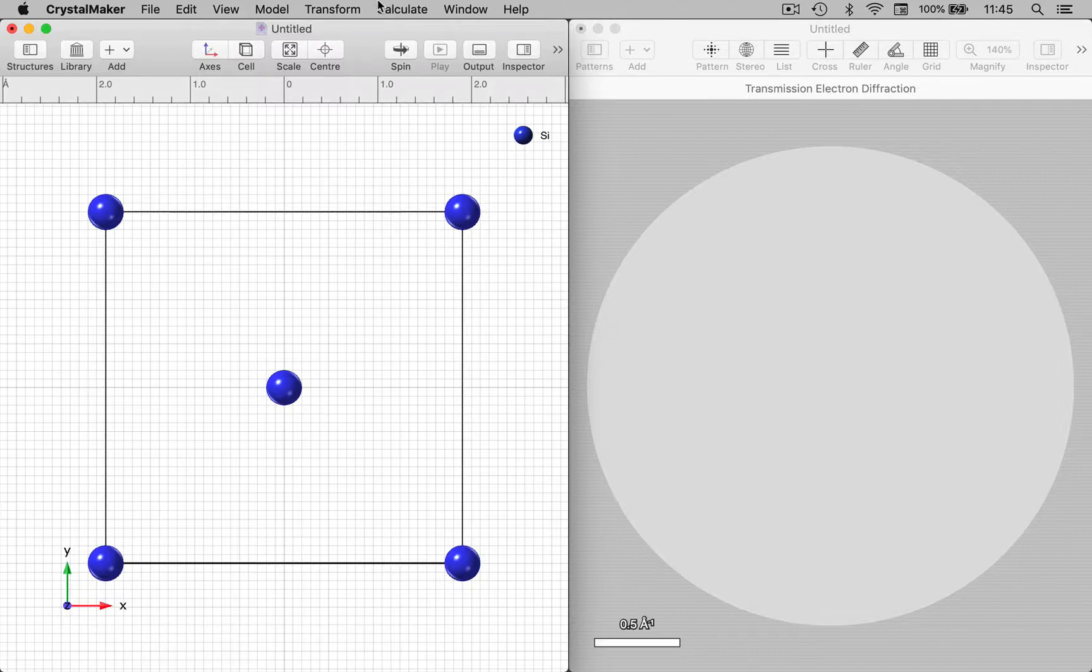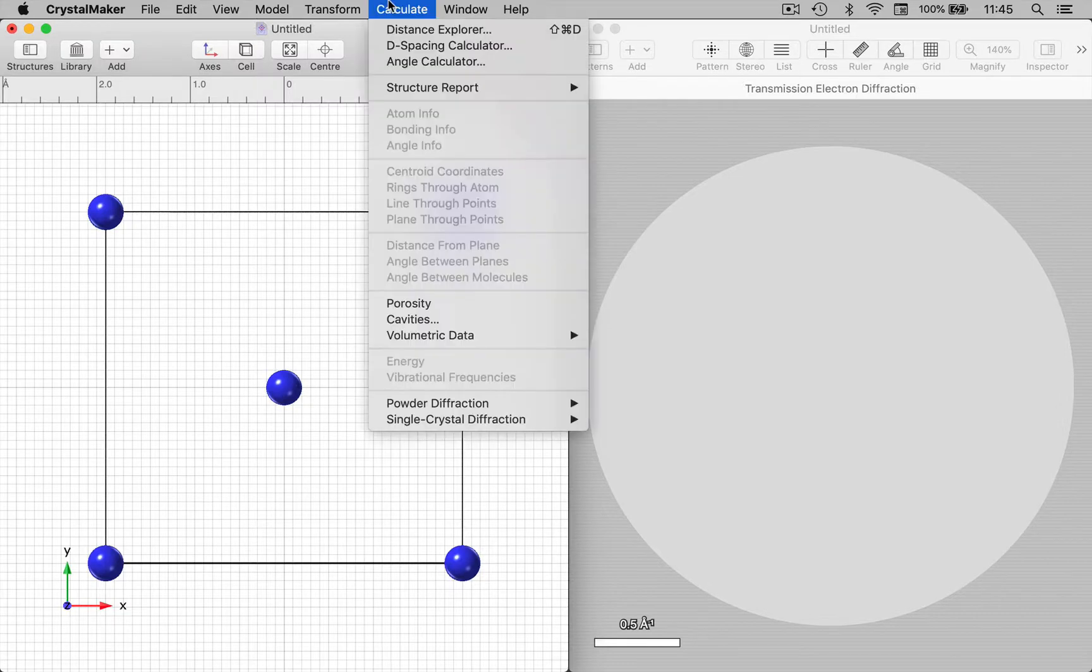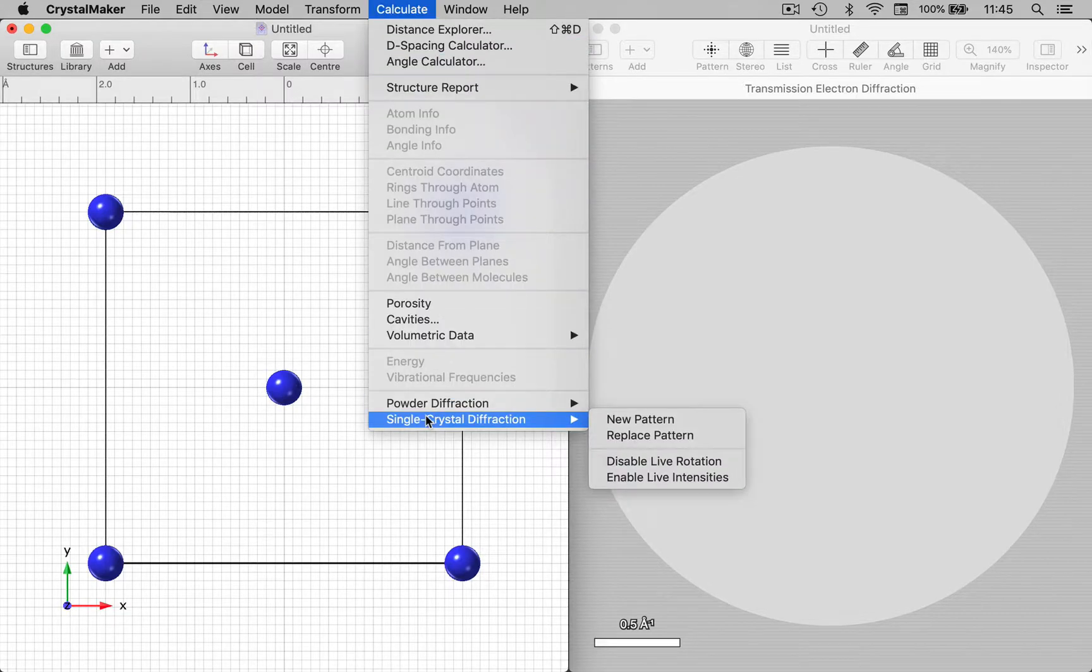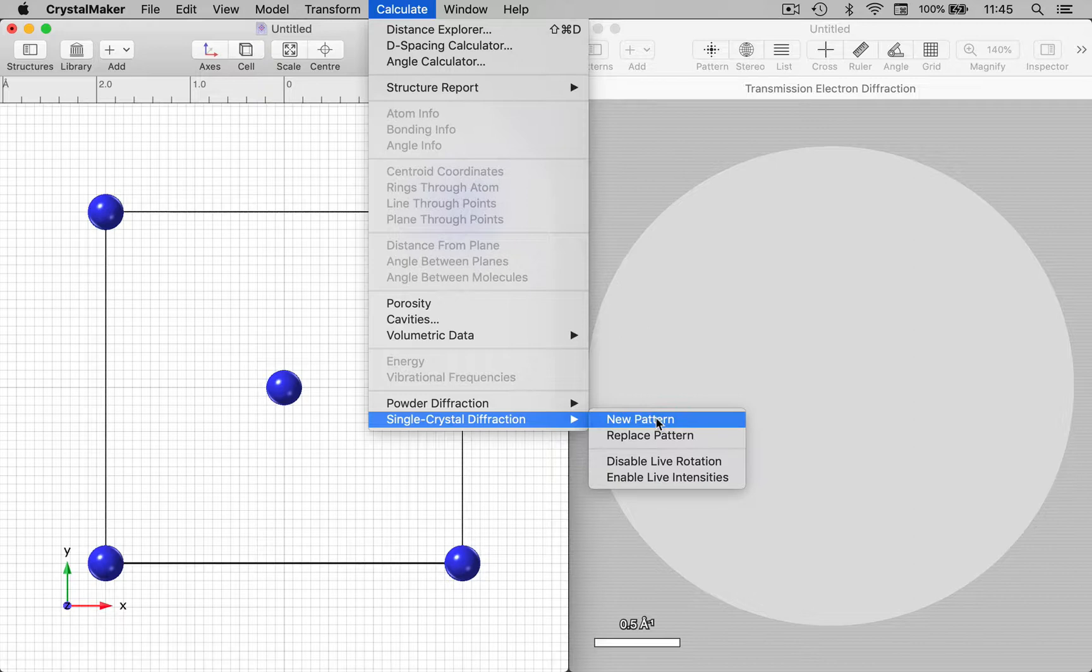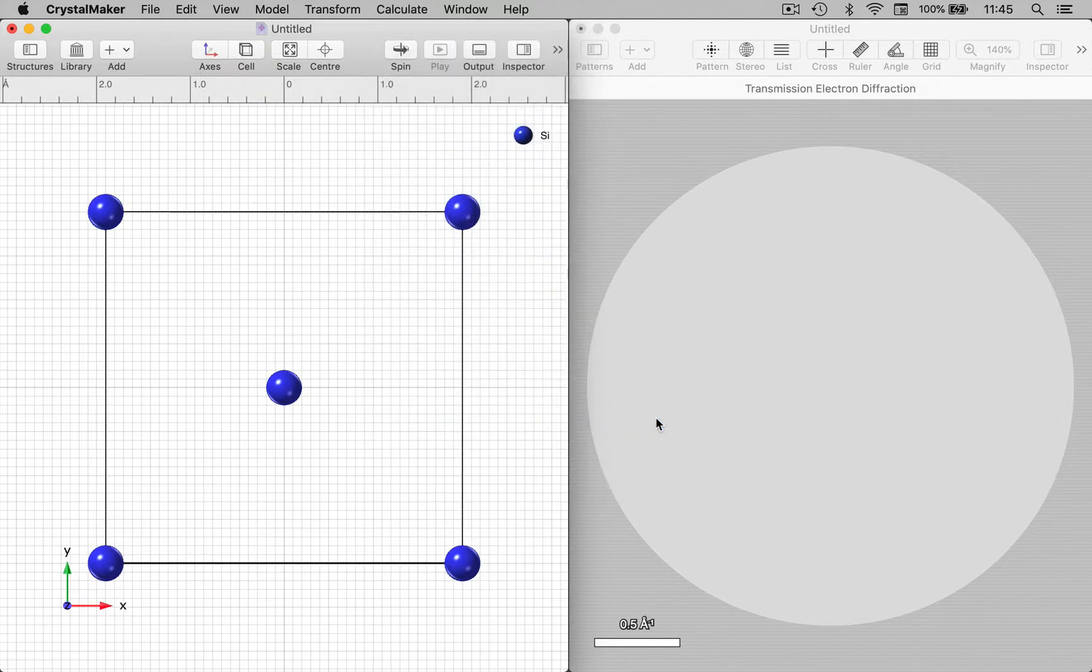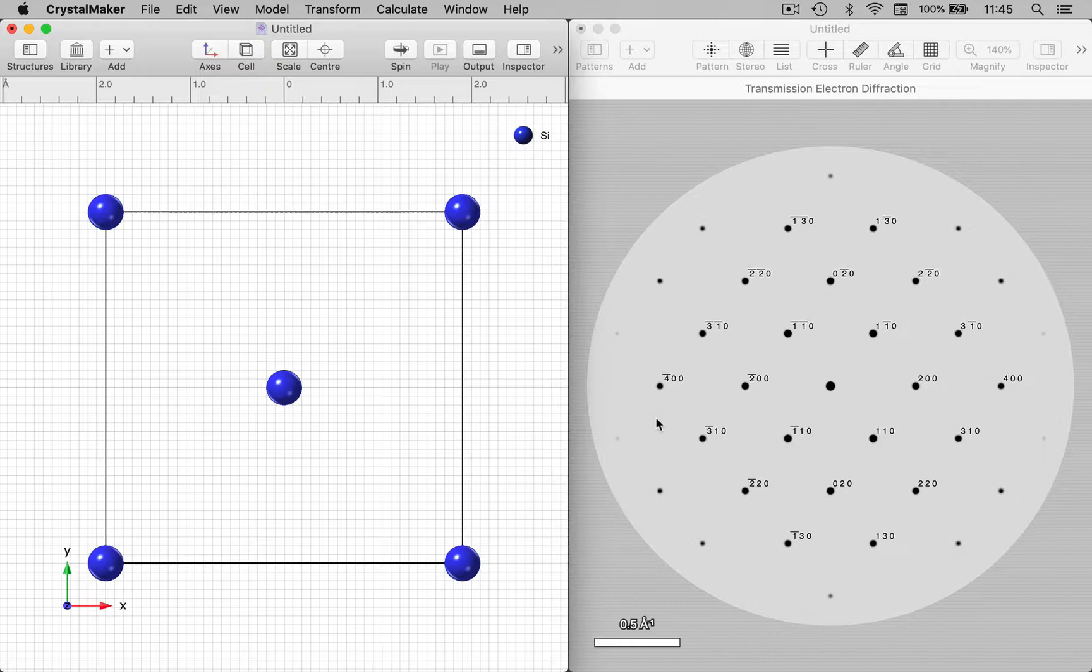We'll go to the Calculate menu in CrystalMaker, down to the SingleCrystal sub-menu, and we'll choose a new pattern. And here is the corresponding diffraction pattern, simulated electron diffraction pattern for the crystal on the left.